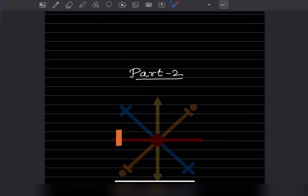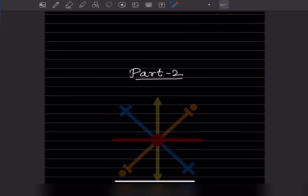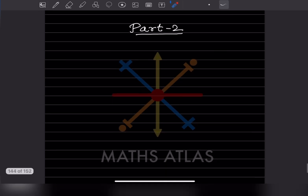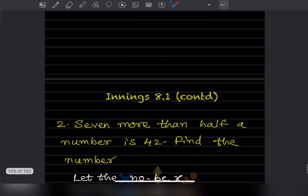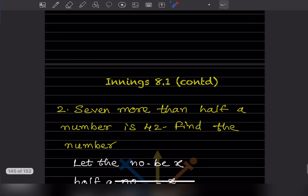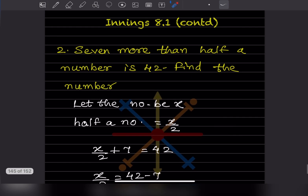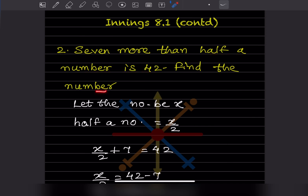Hi learners, welcome to my YouTube channel. Today let us do Part 2 of the same topic — the continuation of exercise 8.1. The first problem says: 7 more than half a number is 42, and you have to find the number.